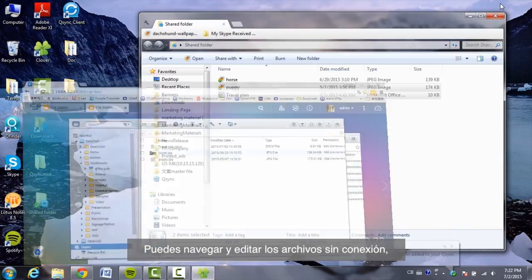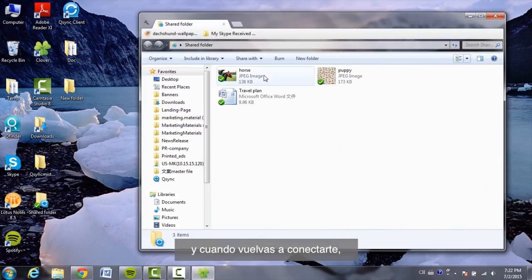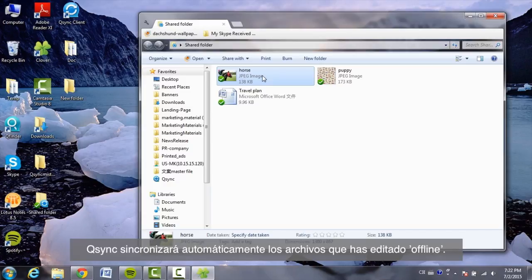You can browse and edit your files offline. Once your device is online, Q-Sync will sync the files you edited offline automatically.